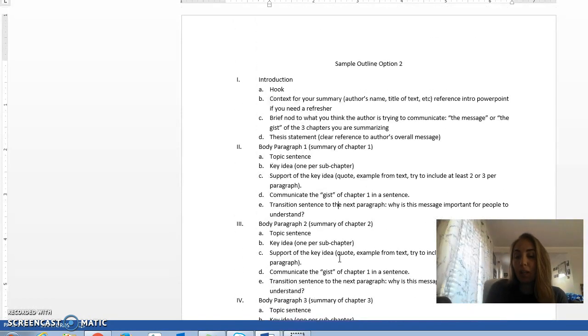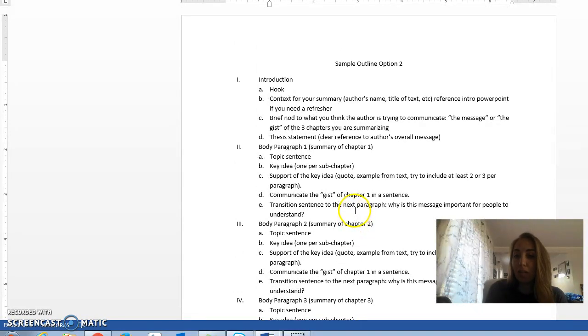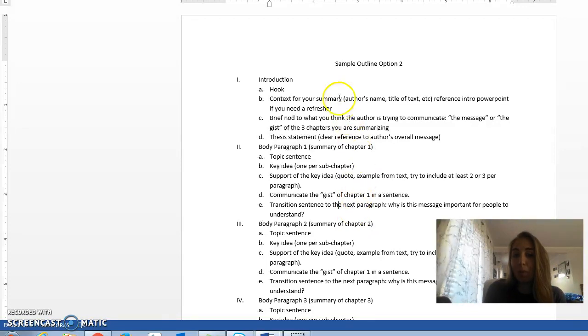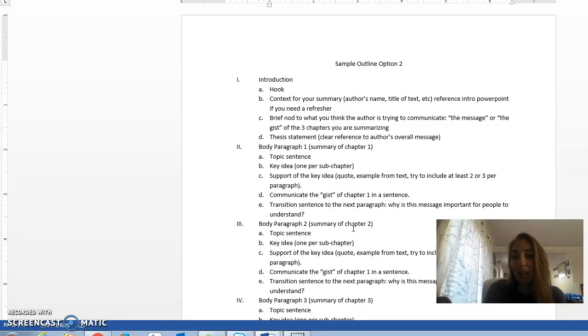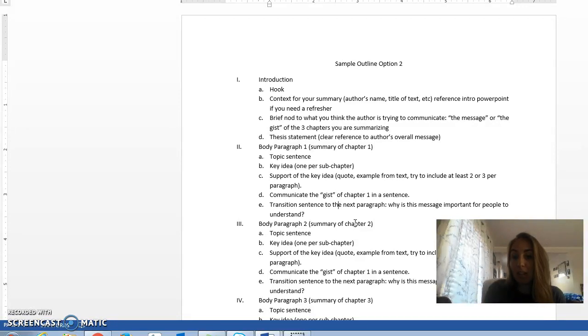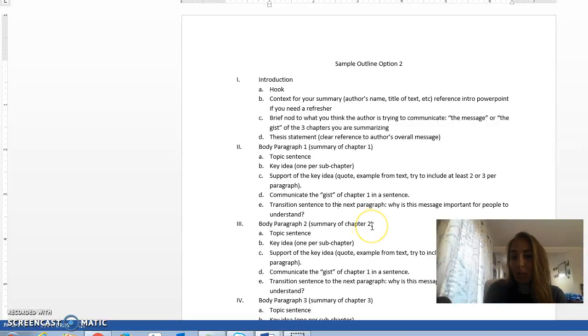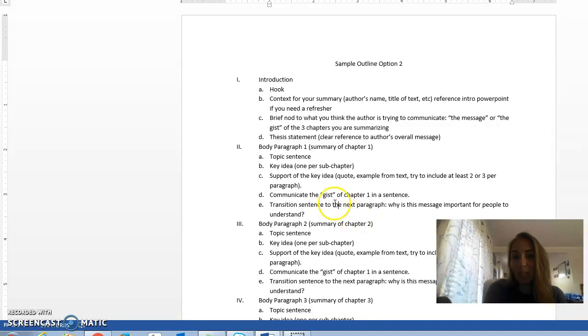We'll be talking more about thesis statements tomorrow, so make sure that you finish that thesis statement worksheet and bring that to class tomorrow. We'll be revising thesis statements tomorrow, we'll be writing our outlines tomorrow, and I will be giving some information on MLA format and style tomorrow as well. So I look forward to seeing you then. As always, if you have any questions, go ahead and shoot me an email or message me through Canvas and I'll get back to you as quick as I can. See you guys tomorrow. Have a great day.